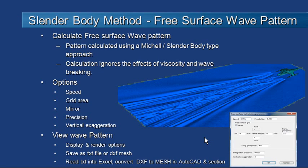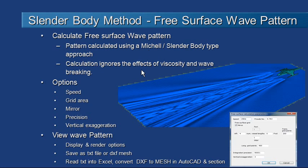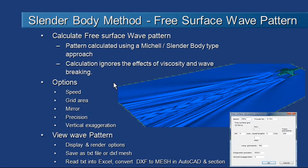The methodology that's used to calculate the free surface wave pattern is based on the Michel potential flow method. It's the method that we used for the slender body resistance. It's an idealized method so it doesn't include the effects of viscosity and wave breaking, but it's still an effective way to do comparative analysis of the waves generated by a hull at a given speed.